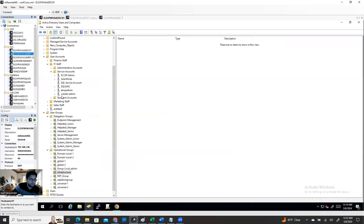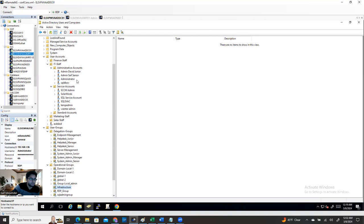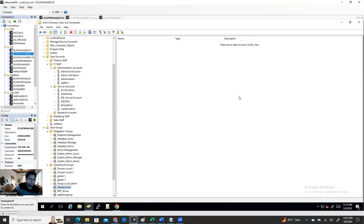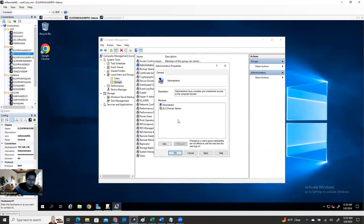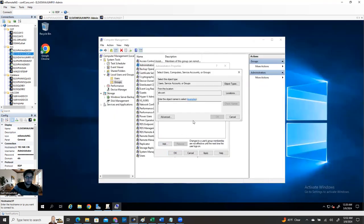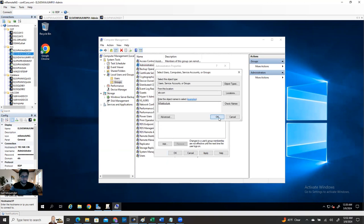I'm going to remove everything, leaving only Domain Admins and the built-in Administrator. Now I have a lot of users - how can I assign them as administrators? I also have a group called 'Infrastructure' and right now there are no members. Go to Properties - you can see there are no members. I'll add some members. First we're going to create a policy and see how it behaves. I'm going to add the Infrastructure group as a local admin through the GPO policy, not individually.